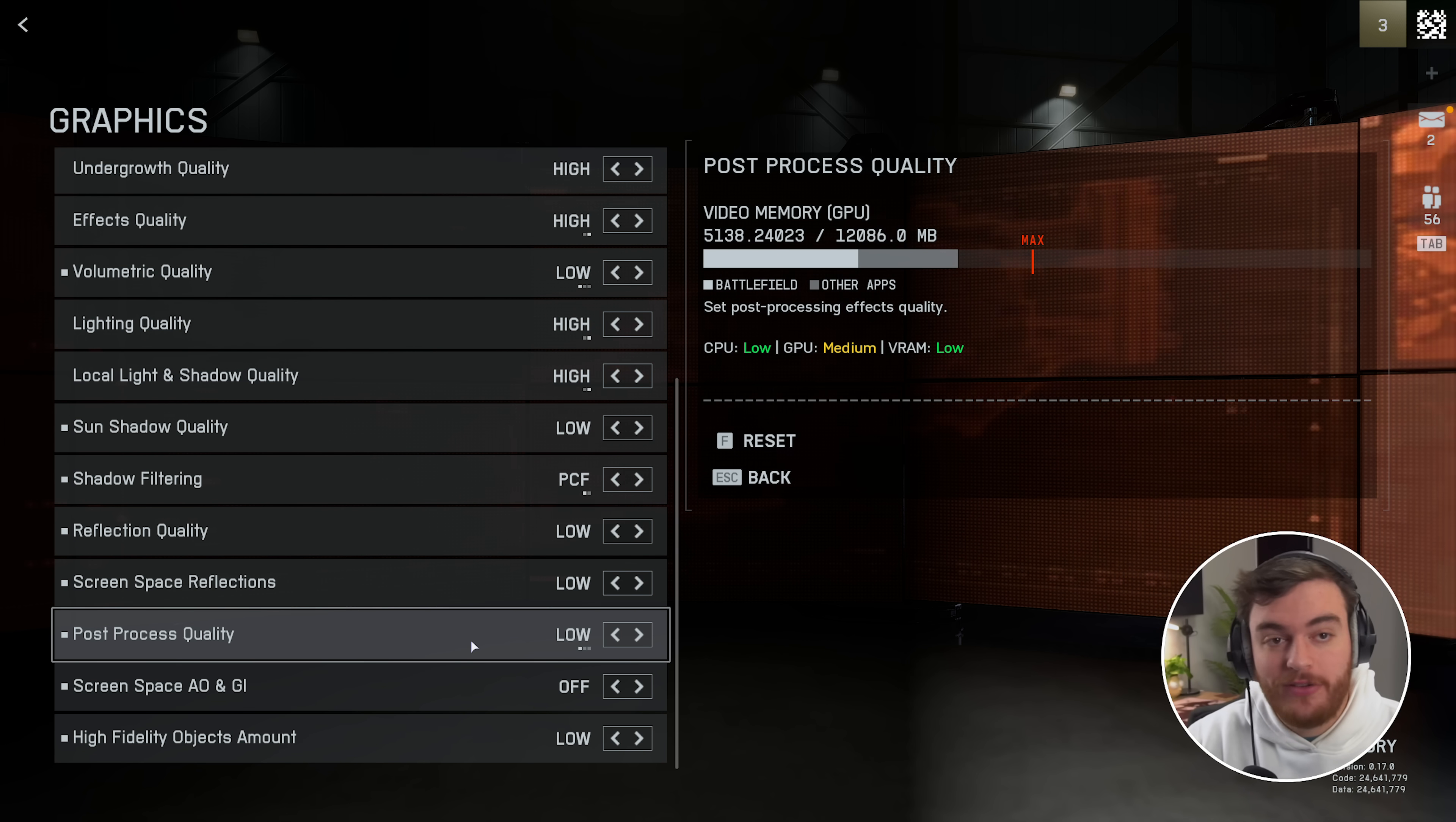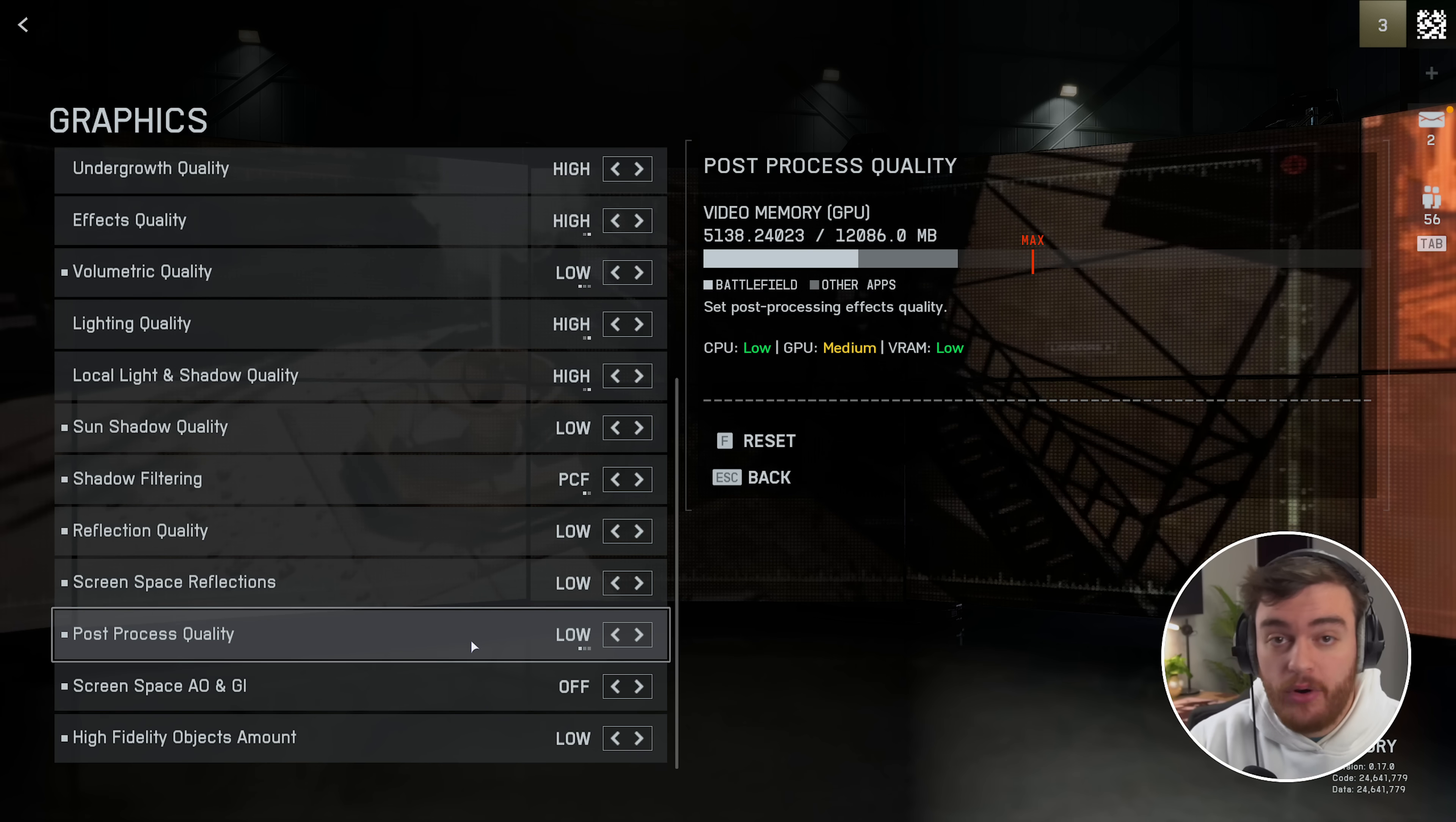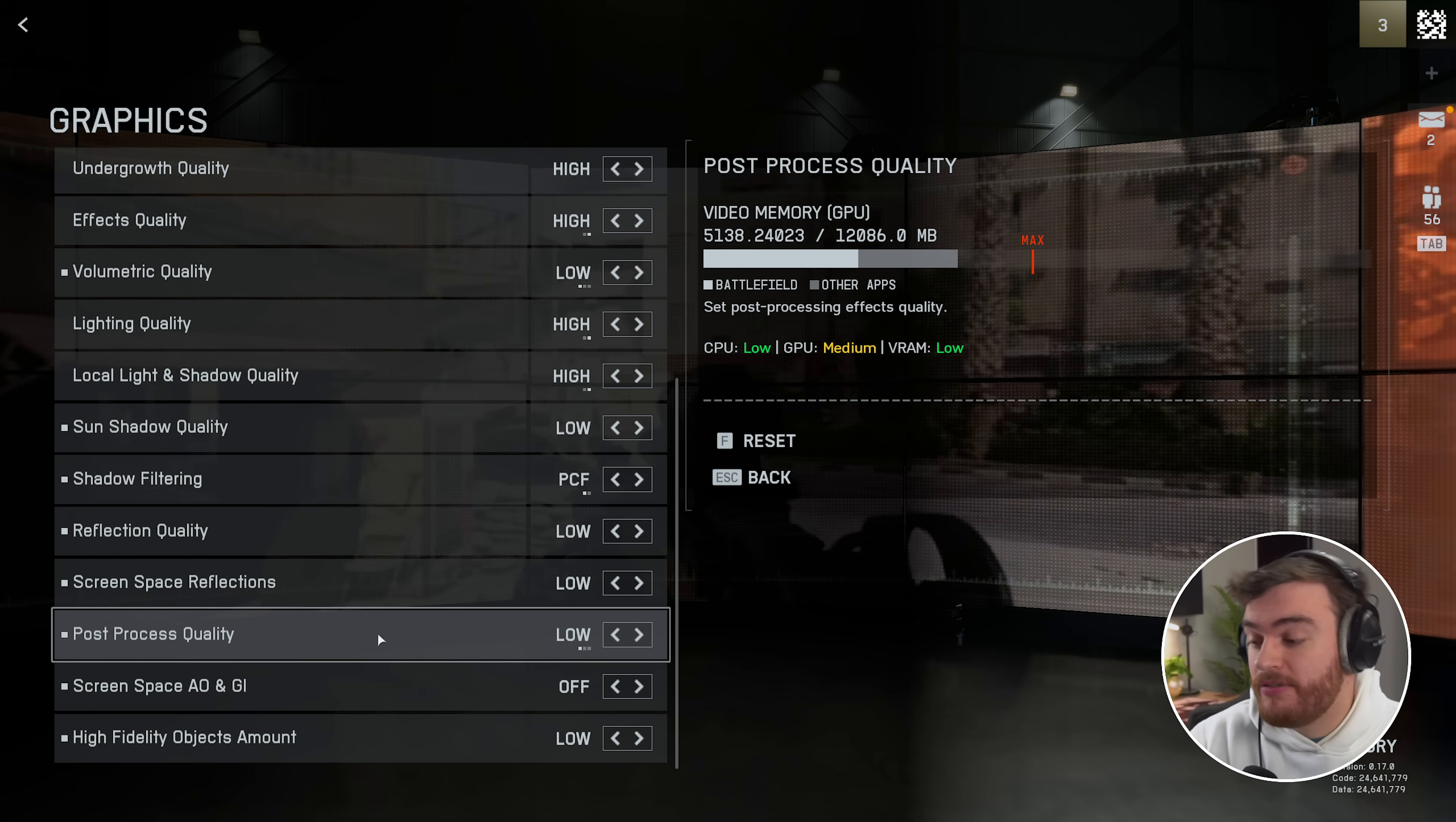Then post-processing quality. No matter what I set this to, I didn't see a difference. And even turning on vignette, chromatic aberration, and film grain, there was no difference here either for me, but of course your system might be slightly different.